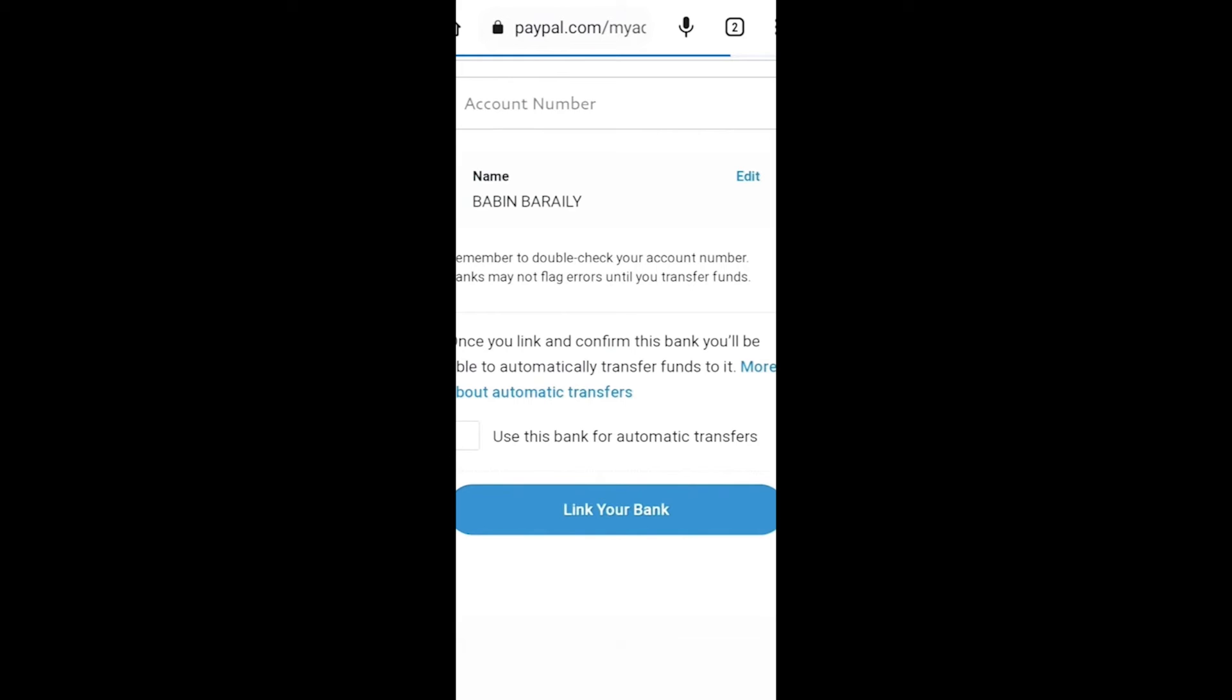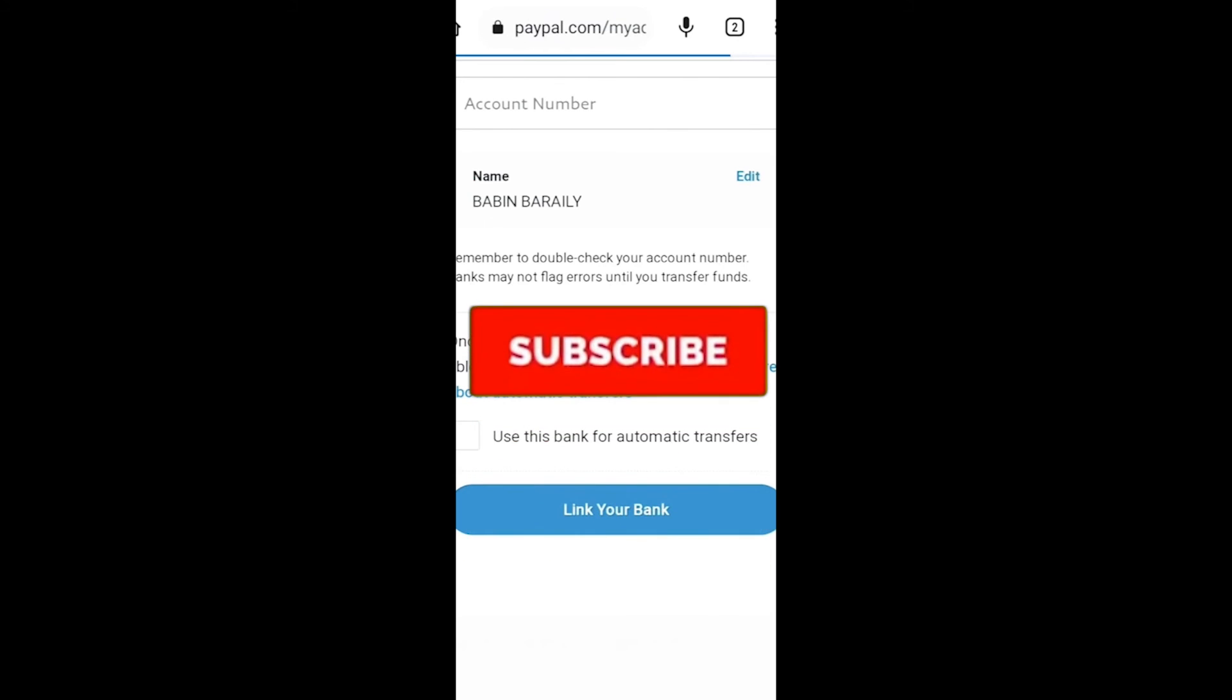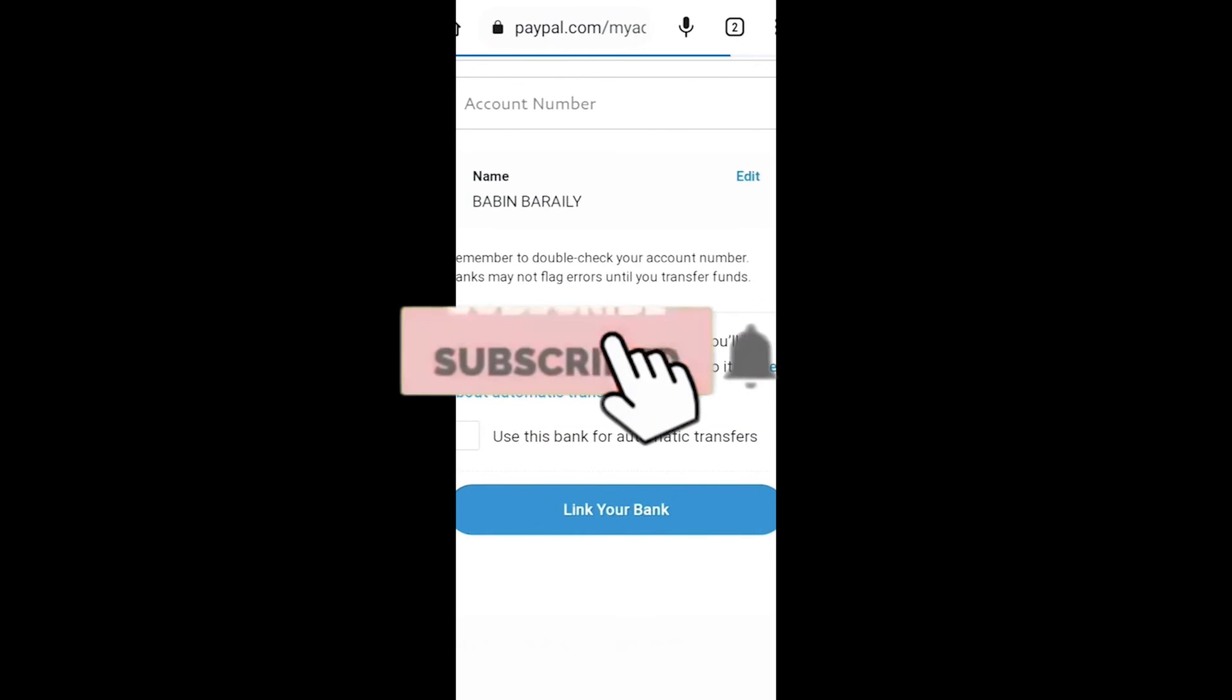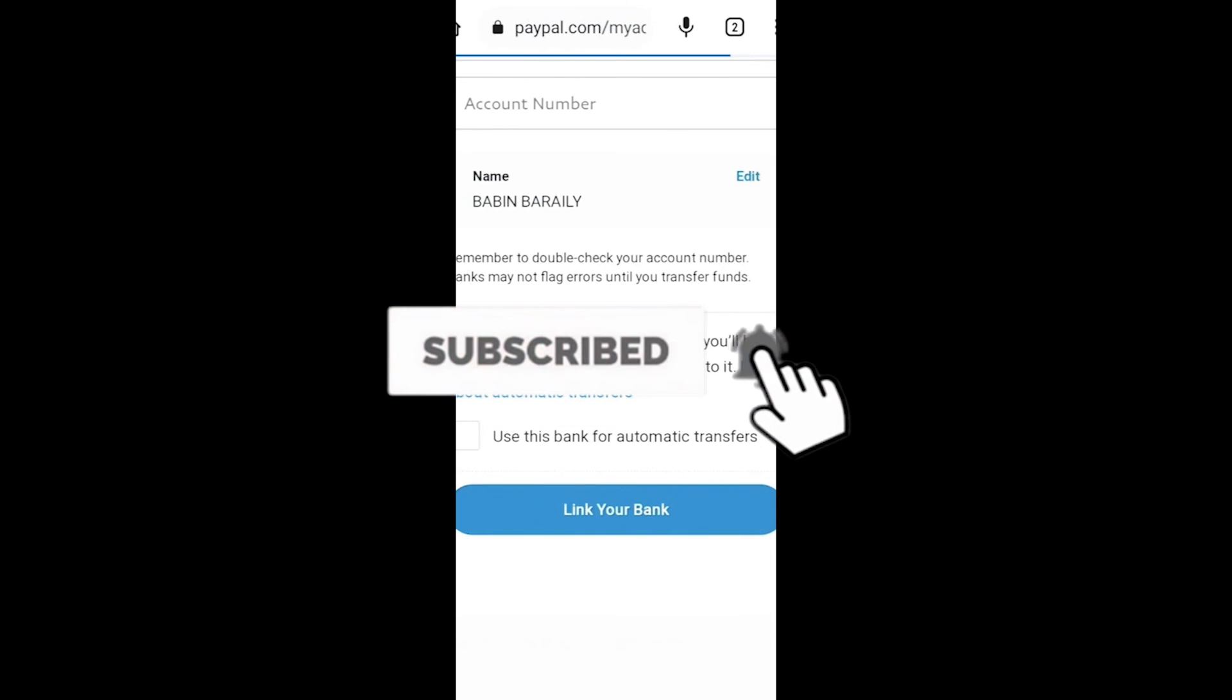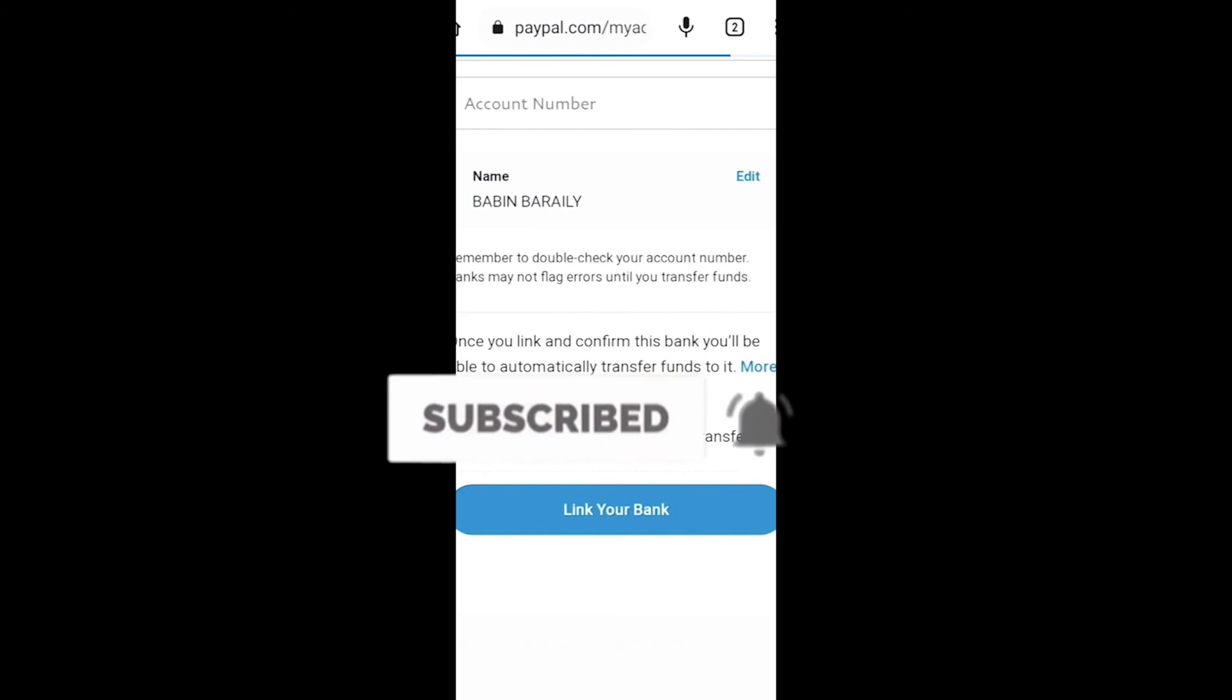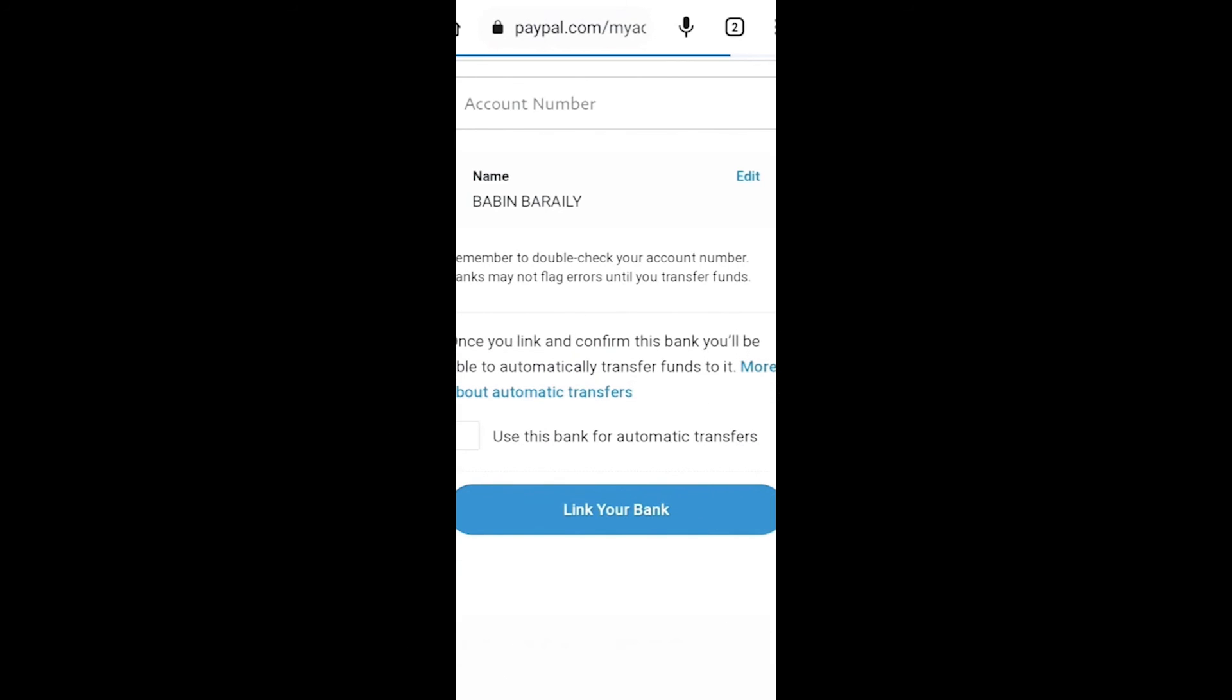So yeah, that's how you guys can link your bank on PayPal. If you guys found our video helpful, then don't forget to hit the like and subscribe to our YouTube channel with notification on so you guys can get notified for our future videos. Now let's move on, I'll see you guys in my next video. Bye!